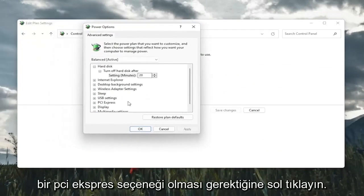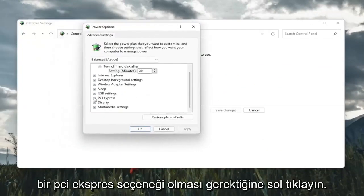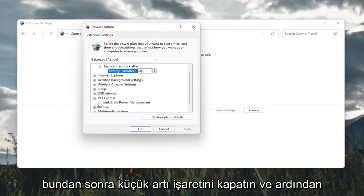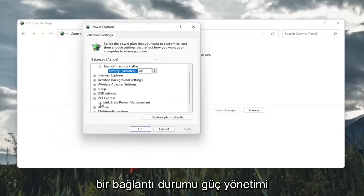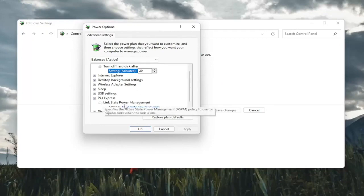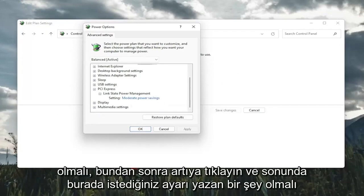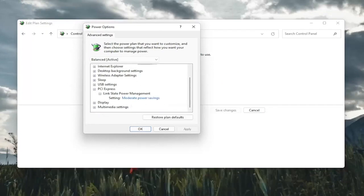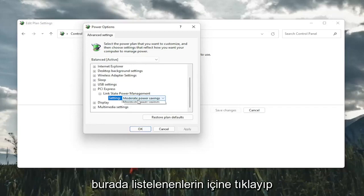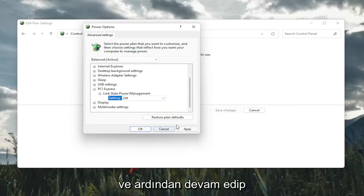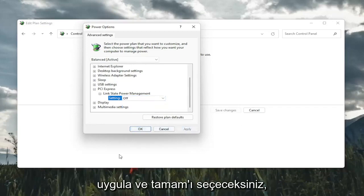There should be a PCI Express option here. So click the little plus sign after that. And then there should be a link state power management. Click on the plus after that. And finally, there should be something that says setting in here. You want to click inside of whatever is listed here and set it to off. And then you're going to go ahead and select apply and OK.